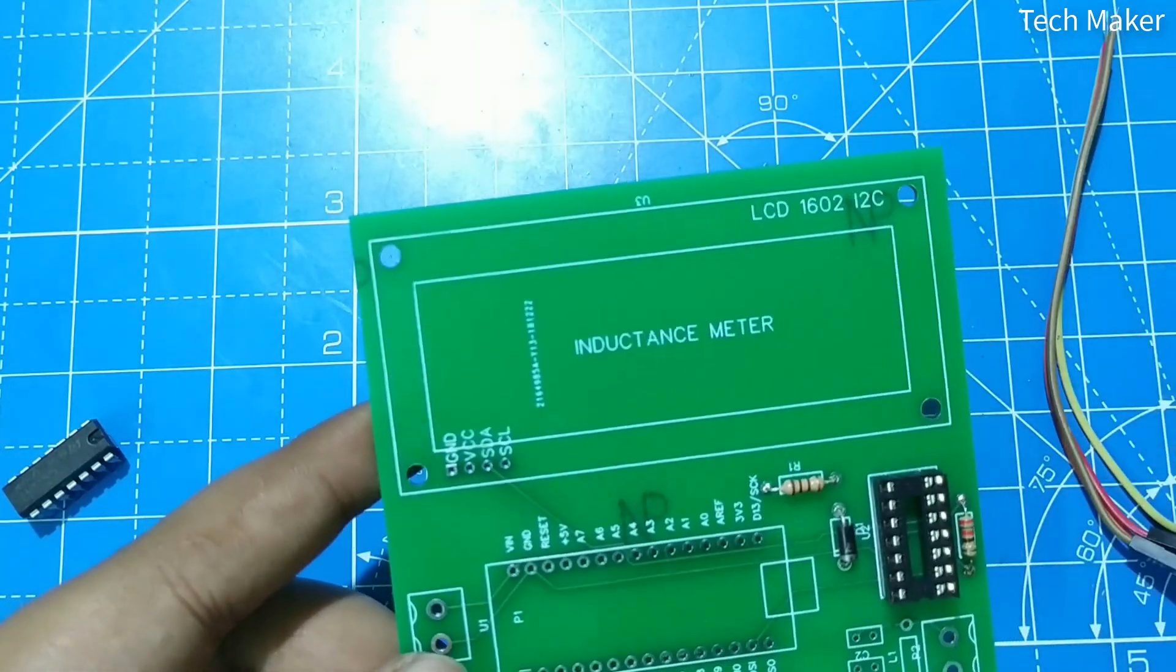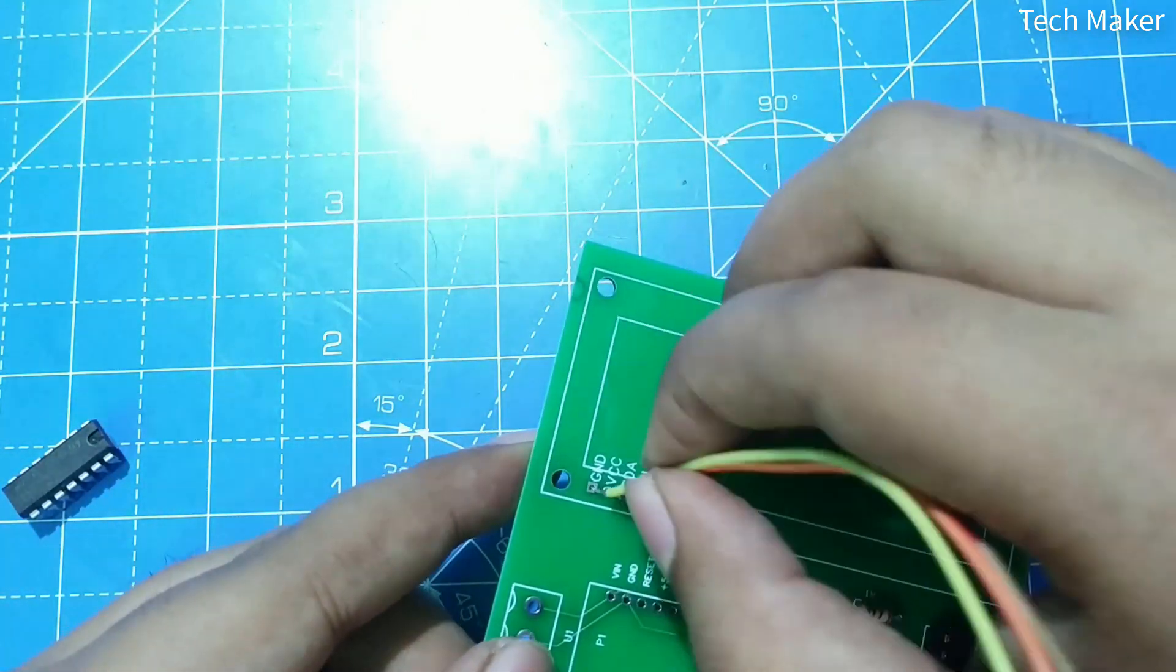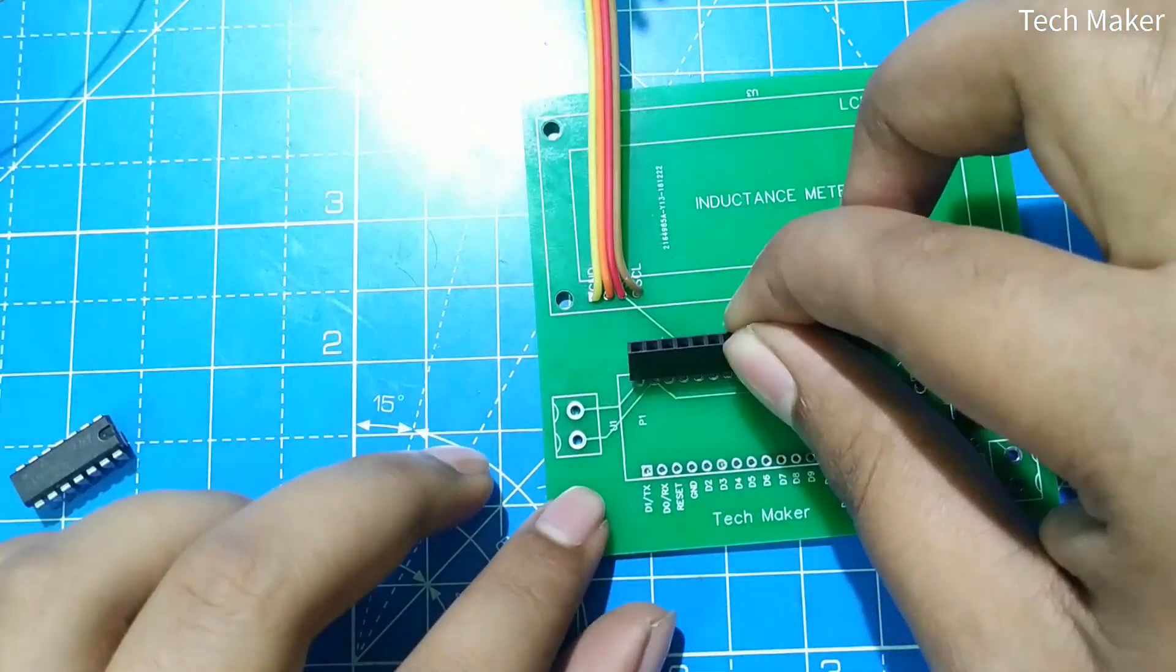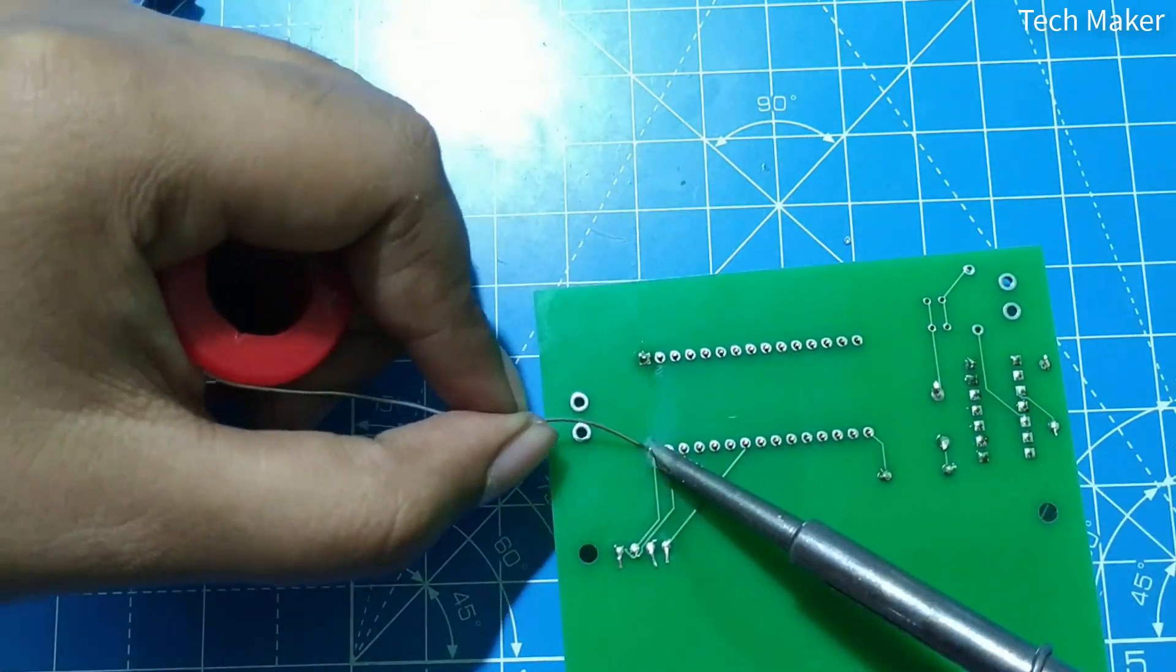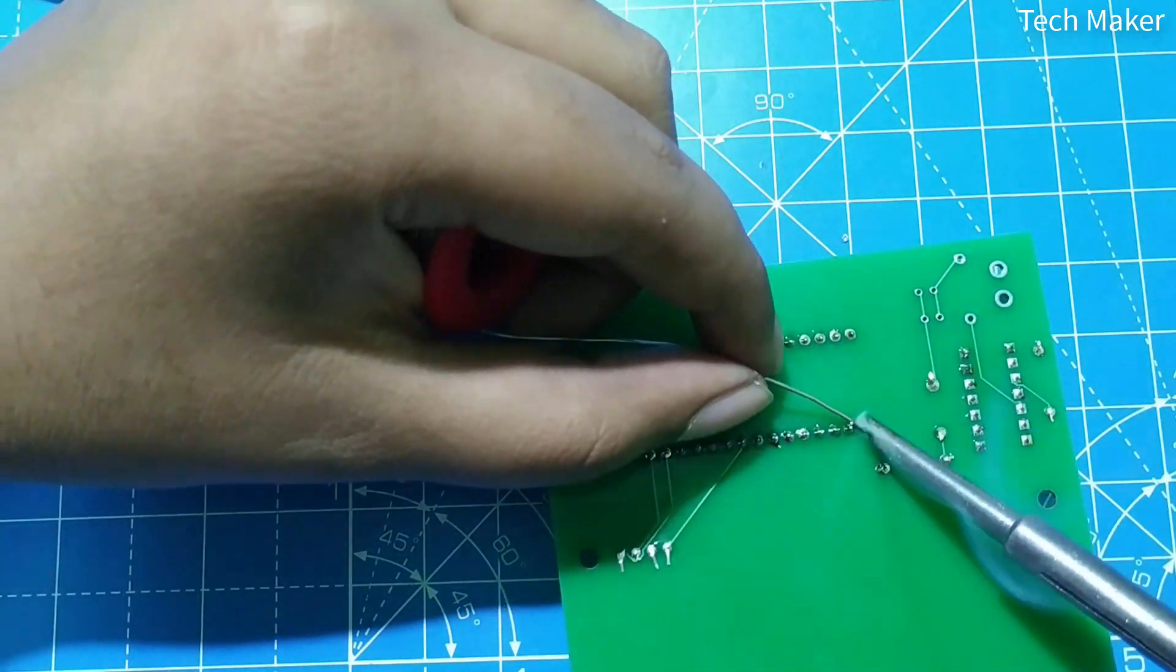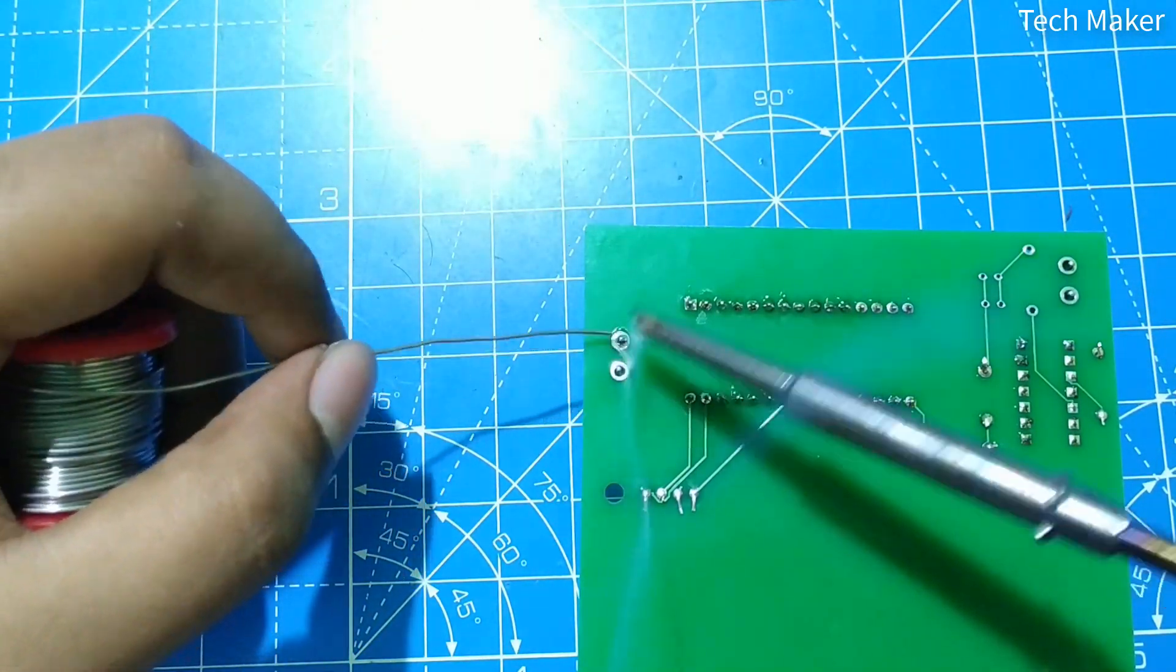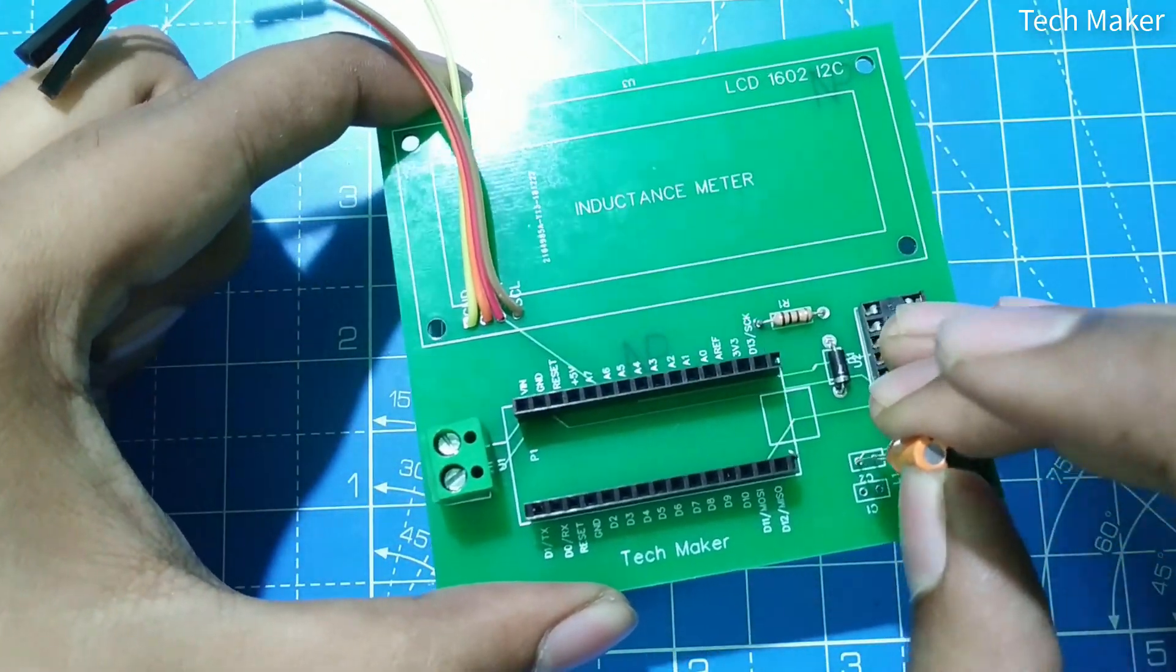Now solder the jumper wires, then solder the female header pins. Now solder the terminal blocks and the 1µF capacitors.